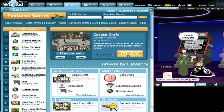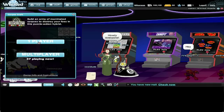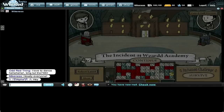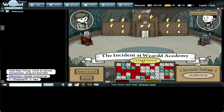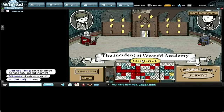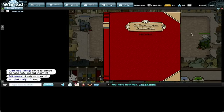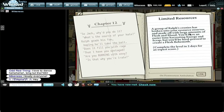There are also games that you can play with people in the virtual world. It's kind of a casual games website on top of all these other things. Here we can see one of our games called Corpse Craft, which is a pretty popular one, where you play this little puzzle game and in doing that you reanimate corpses and then you send them to go and destroy the base of your enemy.